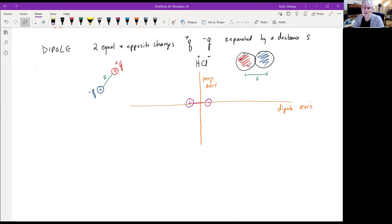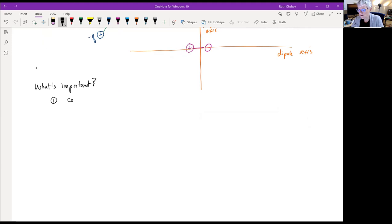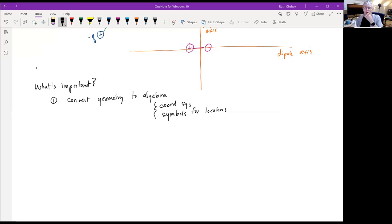There are two takeaway messages from this derivation. First, we have to convert geometry to algebra — we need a coordinate system and symbols for distances and locations. This is something we'll do a lot when calculating electric or magnetic fields from more than one object. Sometimes we'll be able to use calculus to help add things up.